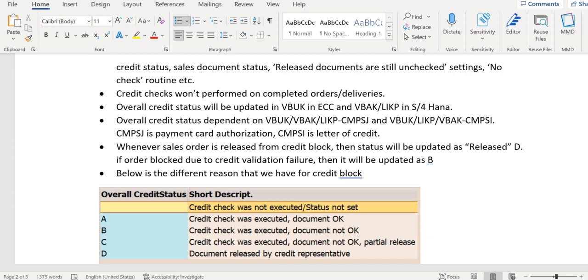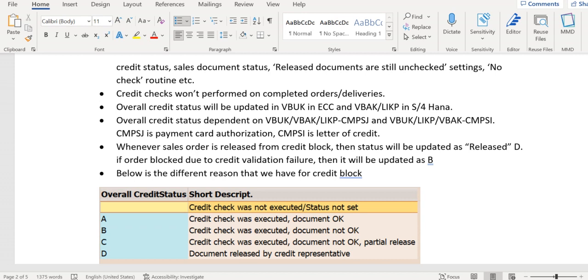The overall credit status will be updated based on two fields: payment card authorization and letter of credit. The field for payment card authorization is CMPSJ, and letter of credit is CMPSI. In ECC, these two fields are available in VB UK, whereas in S4 HANA, these two fields are available in VB UK and LIKP.